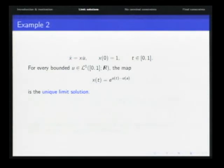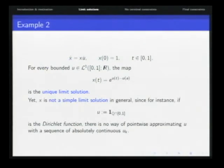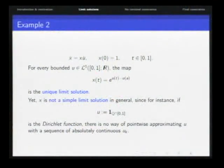Here is the simplest nonlinear system we can consider. It is easy to prove that if we define the map X in a specific way — as e to the difference — this is the unique limit solution. But if we take u to be the Dirichlet function on the interval [0,1], there is no way of finding a single sequence u^k converging to this Dirichlet function both in L1 and pointwise everywhere. This example shows the need for sequences that depend on the time point tau, because we cannot accomplish everything with one universal sequence. So this limit solution is not simple — it is only a limit solution.